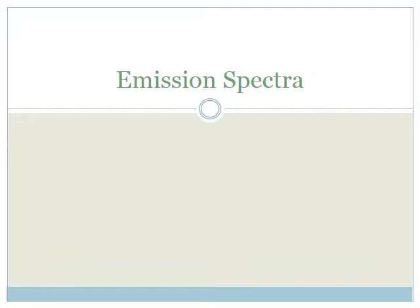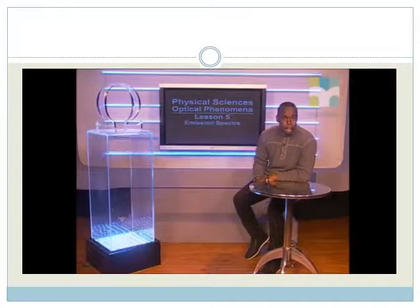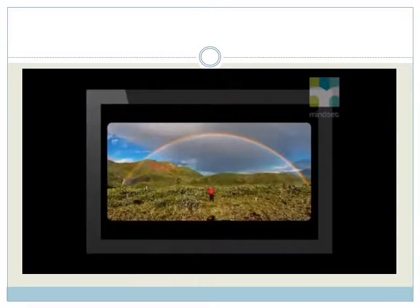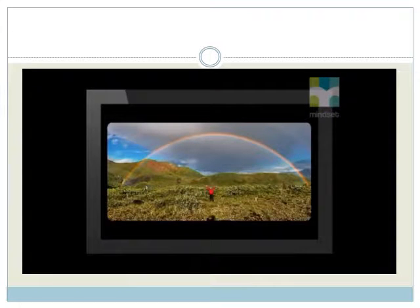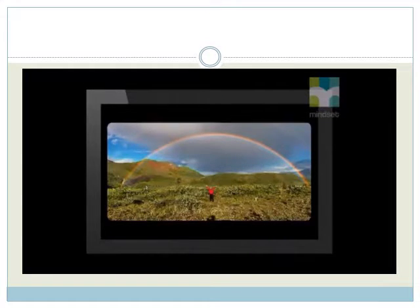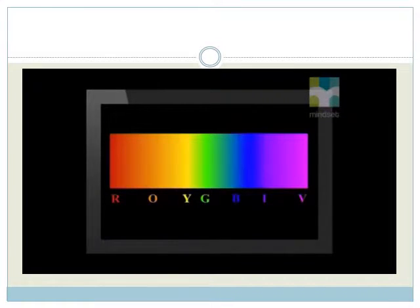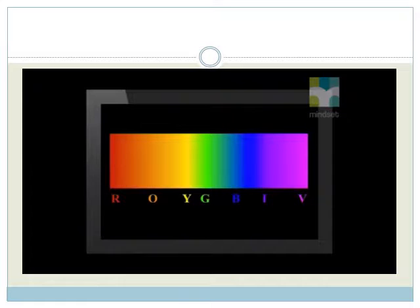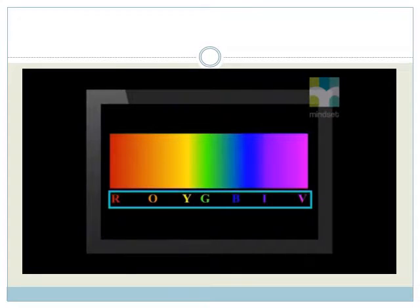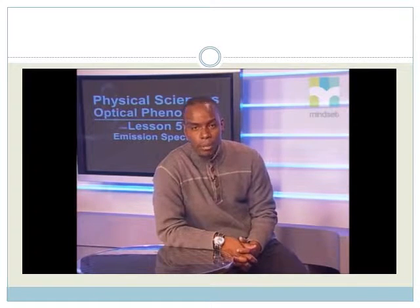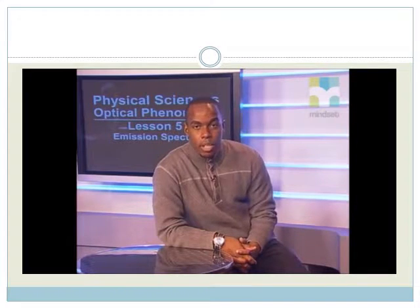You already know about continuous emission spectra. For example, a rainbow. Raindrops diffract sunlight into a continuous band of colors which we group into seven colors: red, orange, yellow, green, blue, indigo, and violet. We remember these with the acronym ROYGBIV. We can use a prism or a diffraction grating to make our own little rainbow.